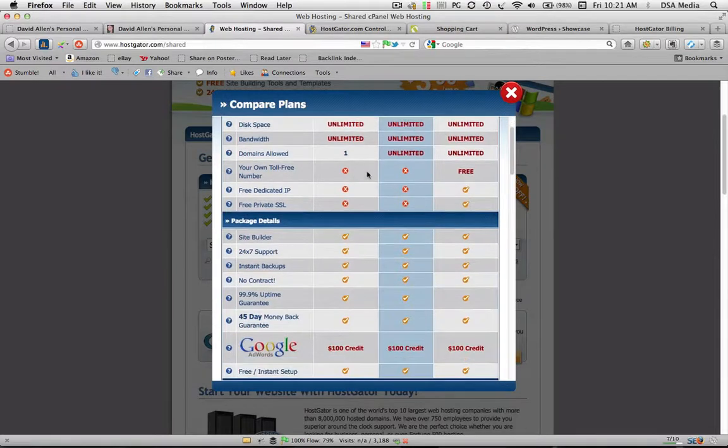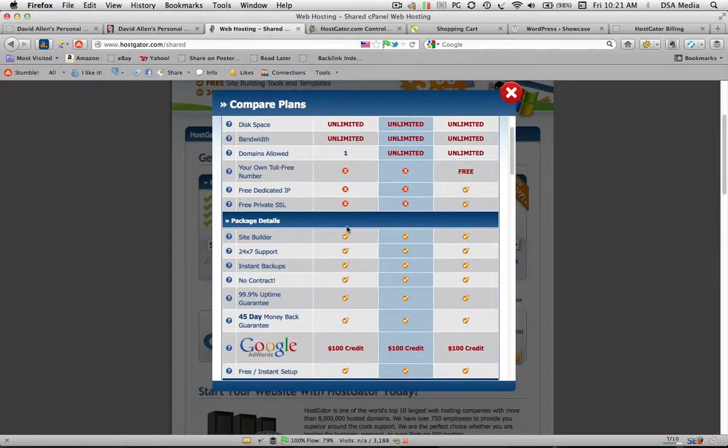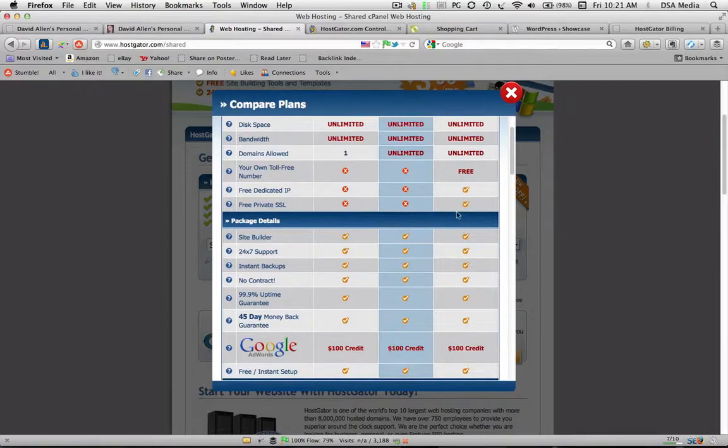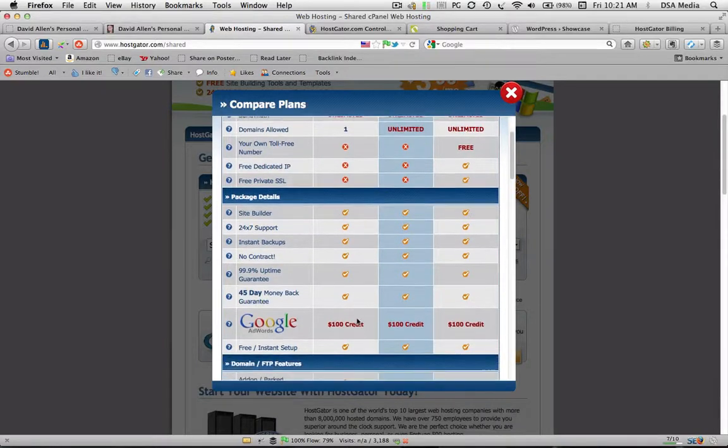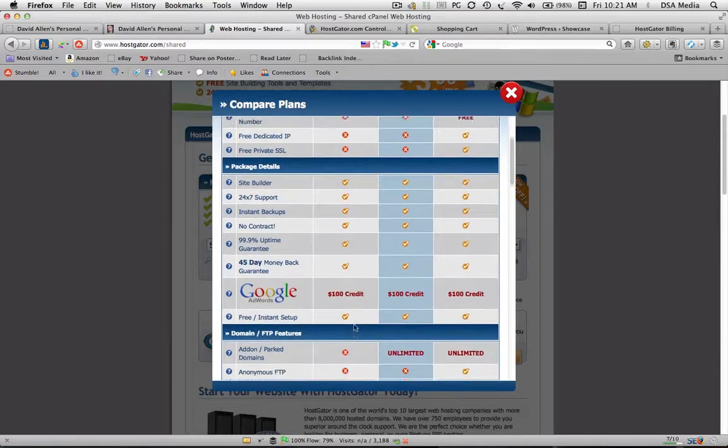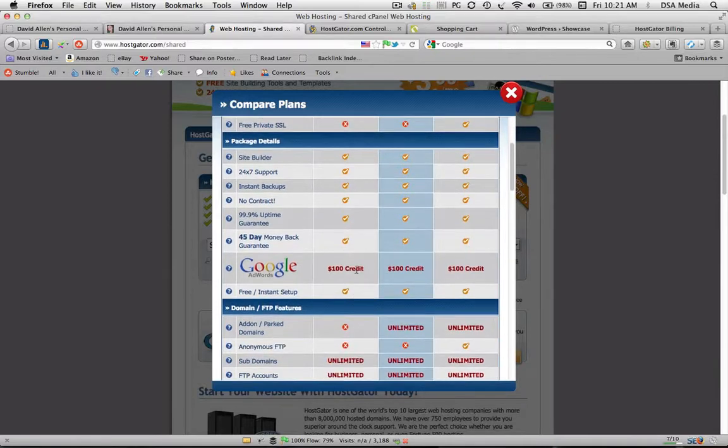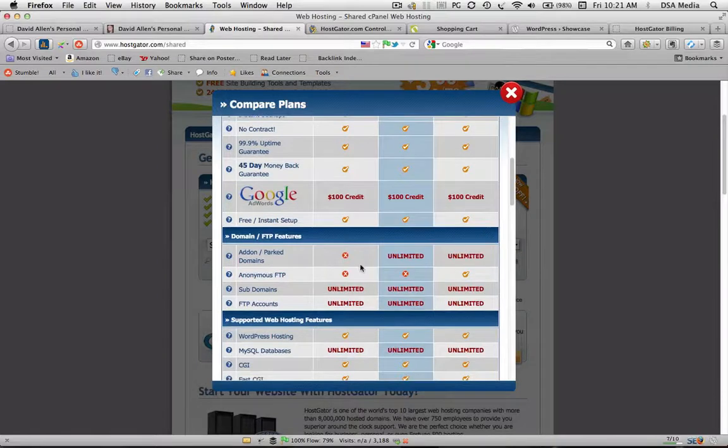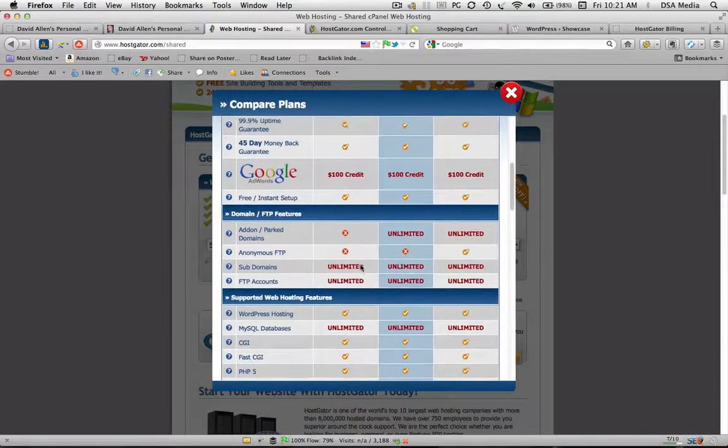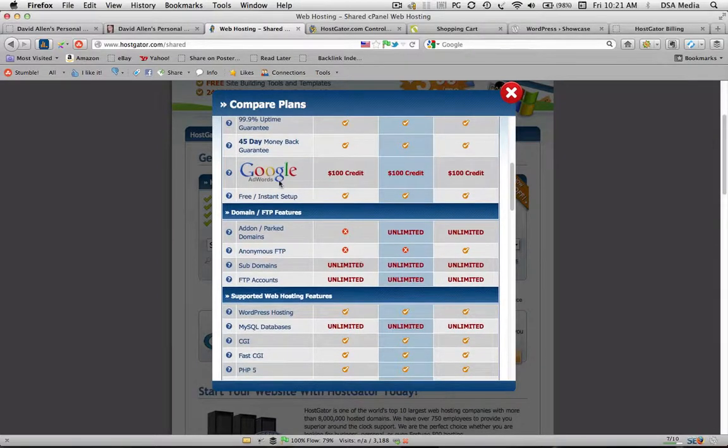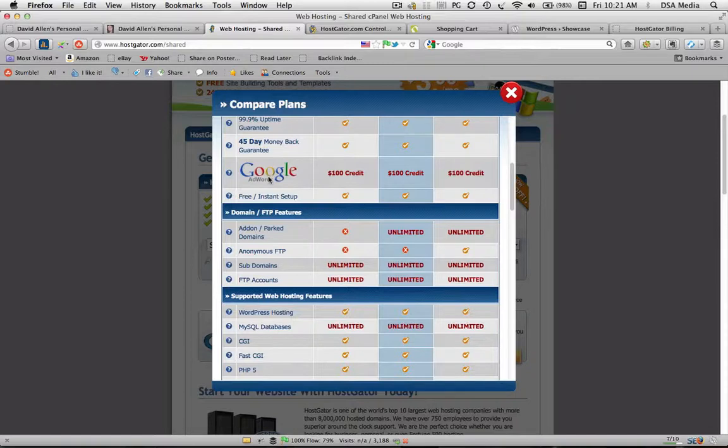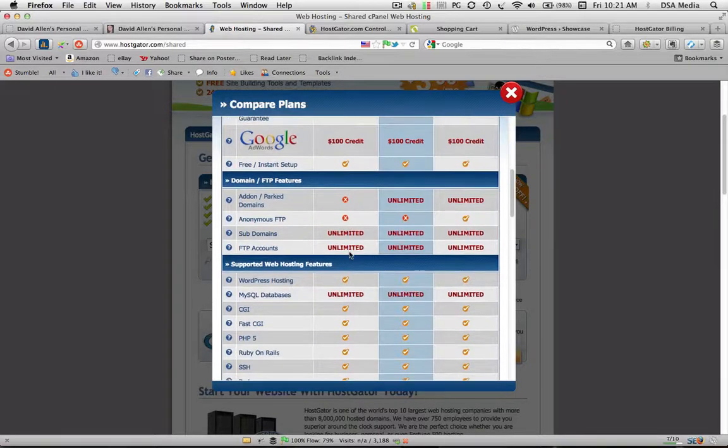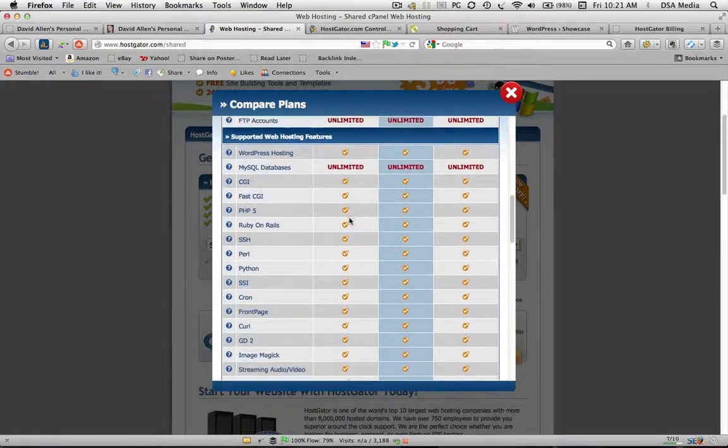Then you've got all these options here which aren't part of this package, you'd have to upgrade to that one there. And then you've got all these other features here which are included. They give you a Google AdWords $100 credit voucher which is kind of nice and that's for the Google AdWords network if you're doing any pay-per-click advertising to send traffic to your website.